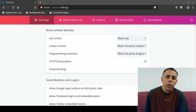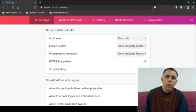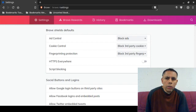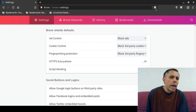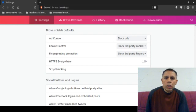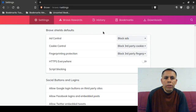You can see up here where I'm pointing — to the right of the address bar is the Brave Shields icon. If you go to settings, click on the drop-down menu and click on settings, you're supposed to have control over disabling Brave Shields, as I can show you on screen.